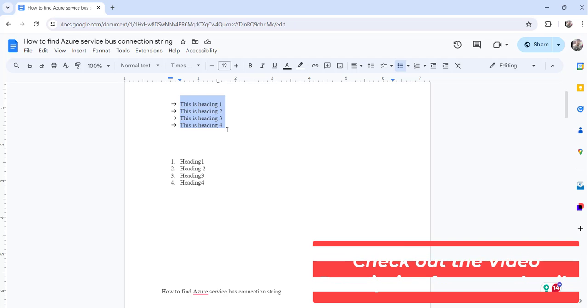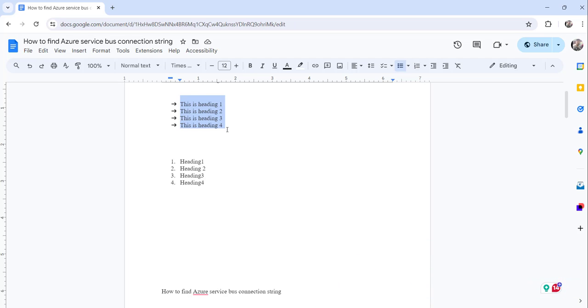The first approach and the second approach whatever we have discussed, you can follow these steps to do the number Google Docs number headings. And if you want some symbols, then the third approach you can utilize to do that.